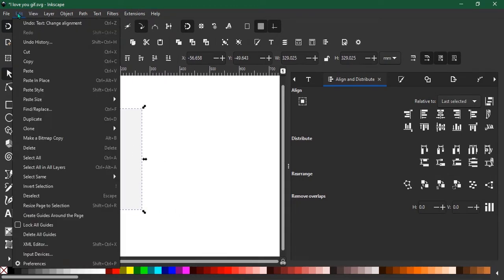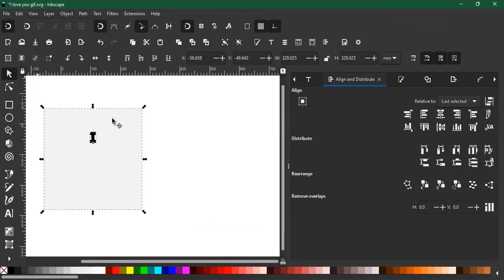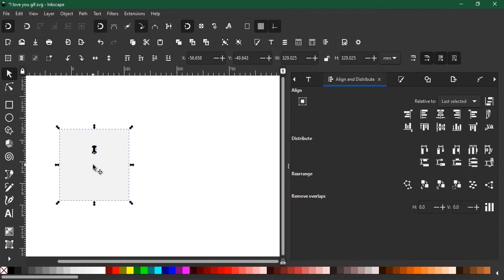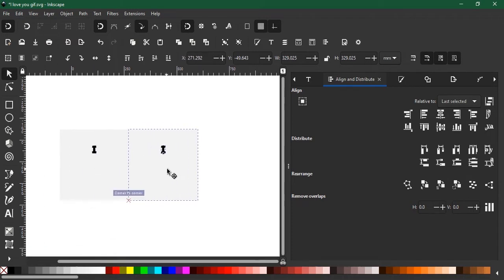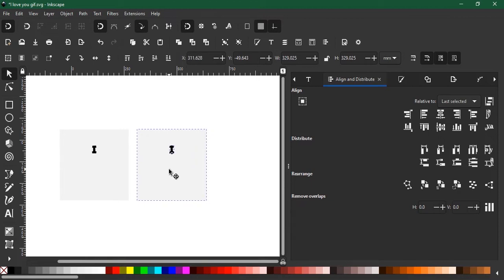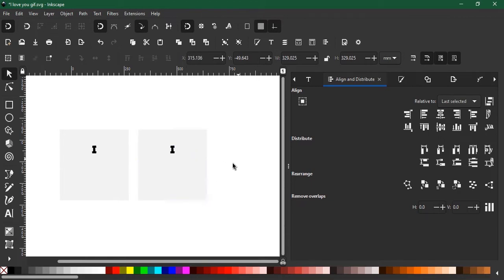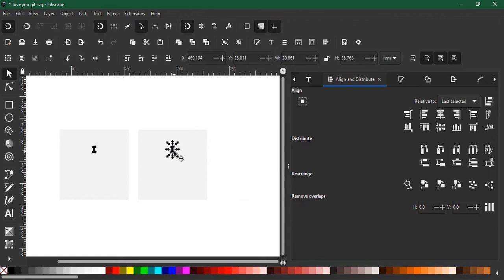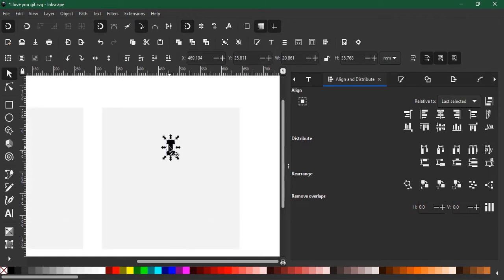To duplicate, just hit Control D to duplicate that image. With the object selected, drag it and make sure it's in line by holding Control, and then double tap again on the I.